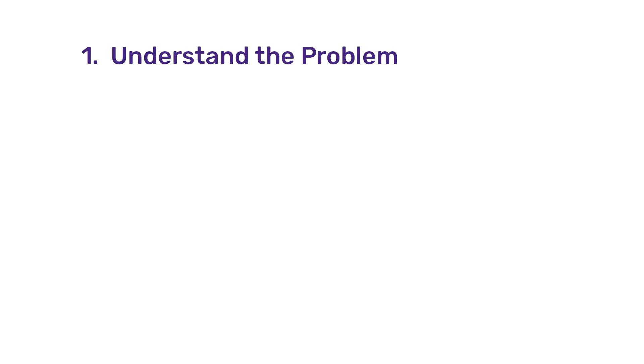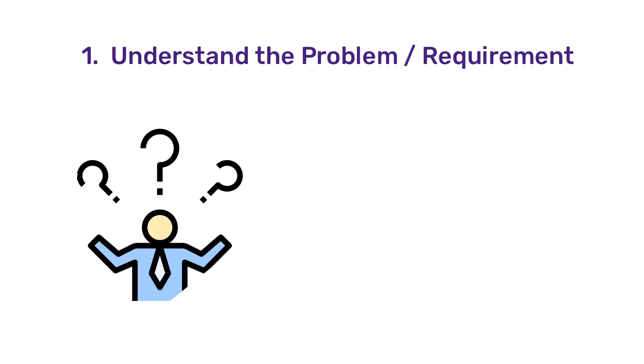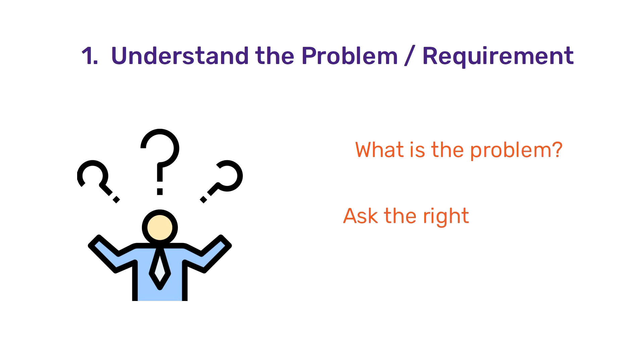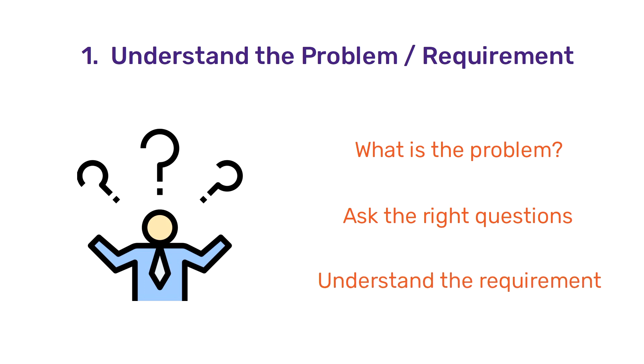The first stage is understanding the requirement or understanding what the problem is. Before starting the project, we should first know what we are trying to achieve or what is the problem that we are trying to solve. Asking the right questions is very important during this stage. Generally a data scientist, data analyst or a business analyst would be involved in this stage.